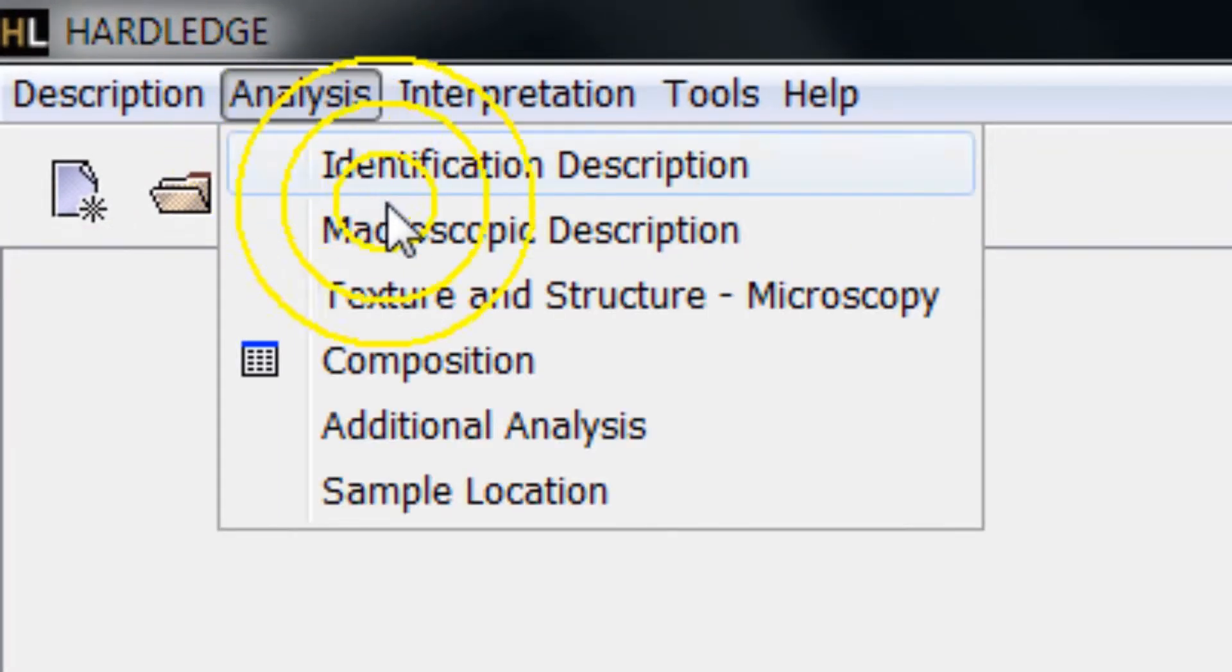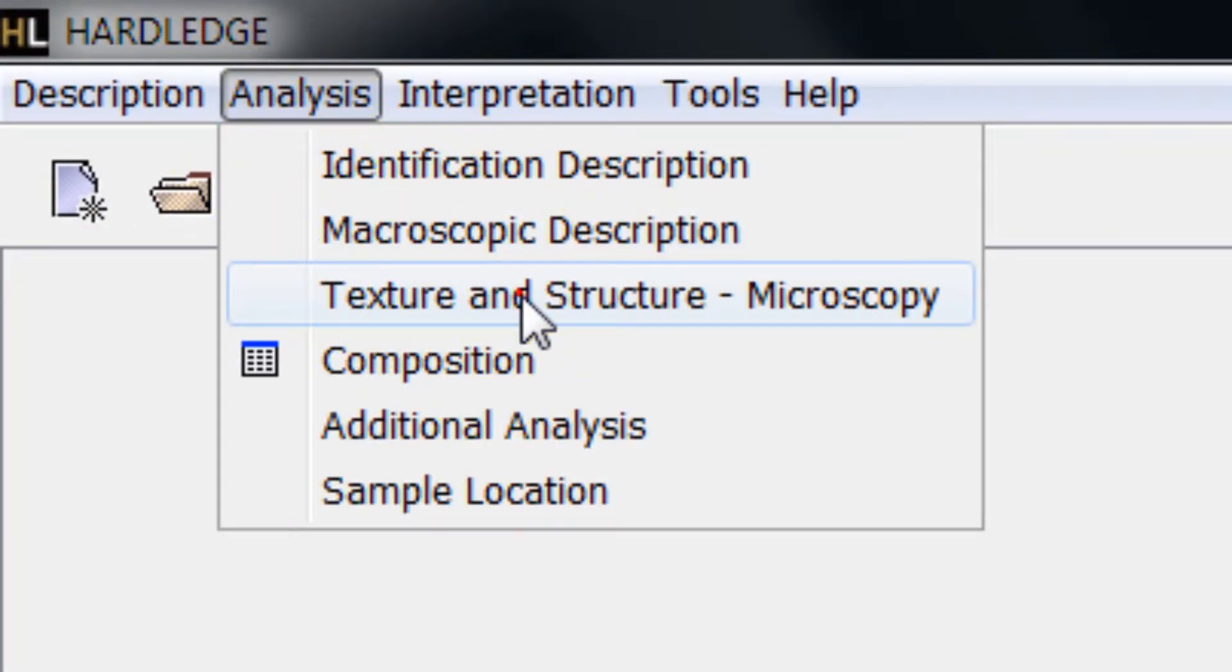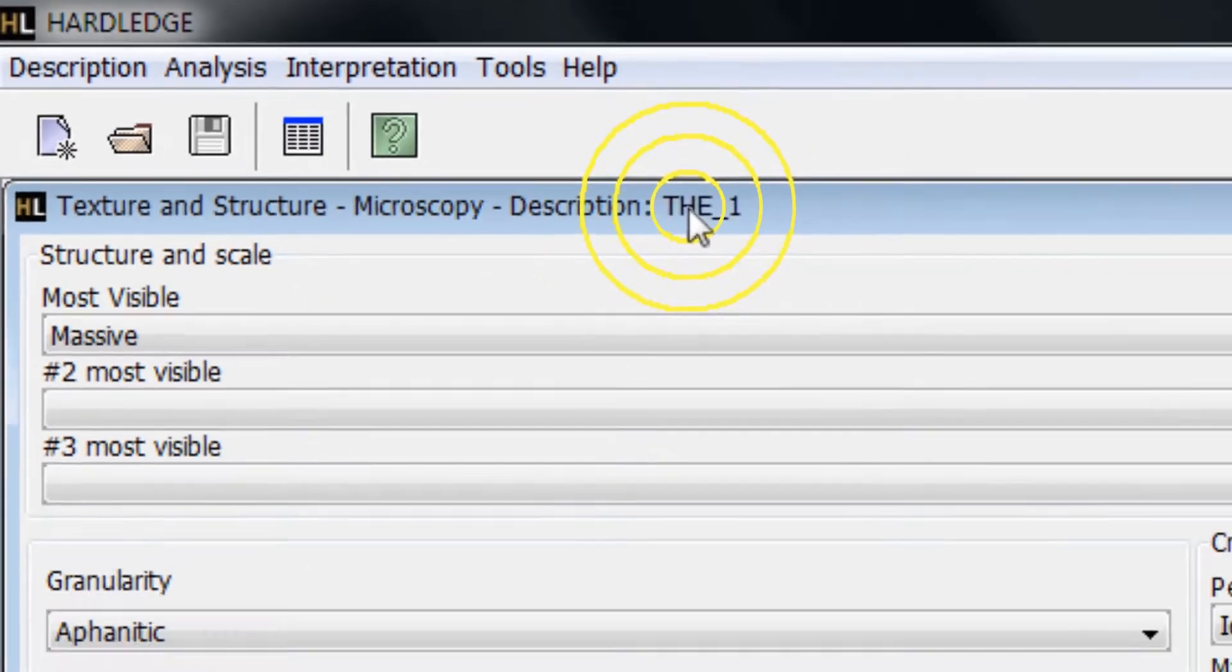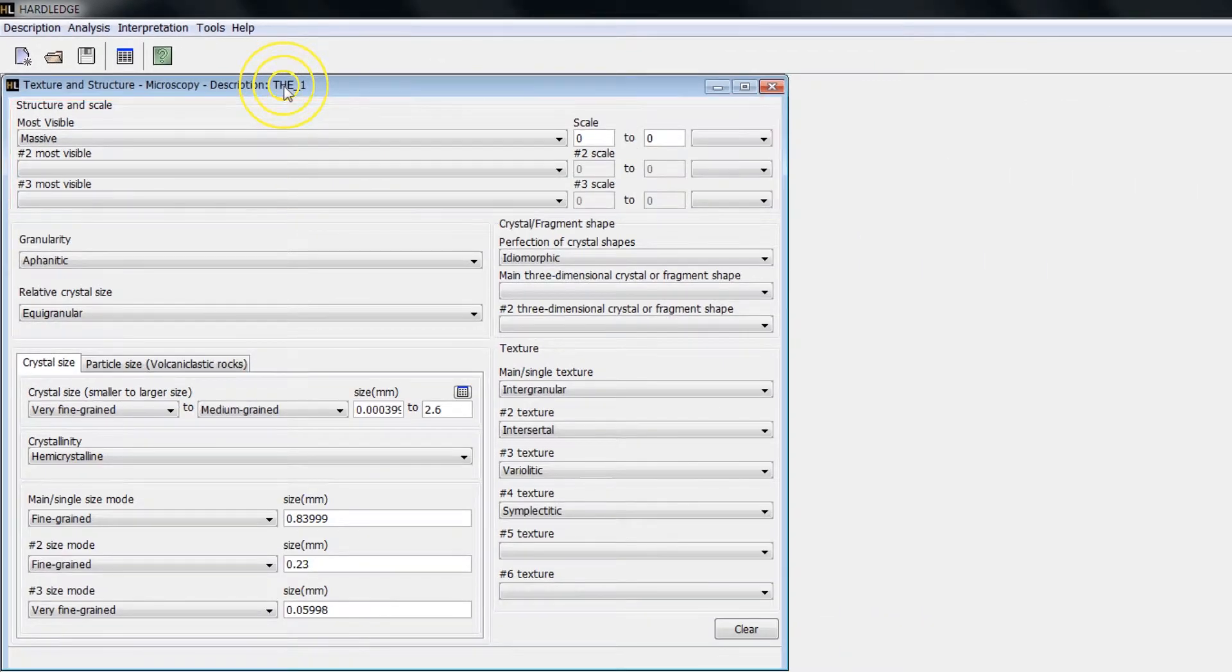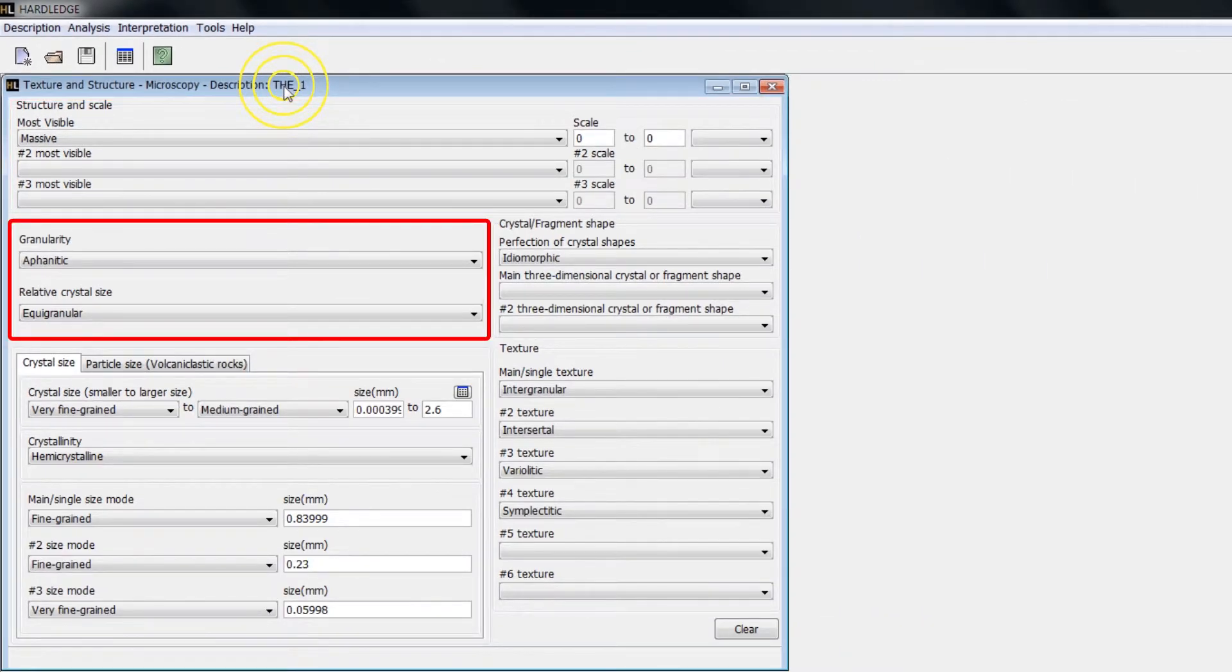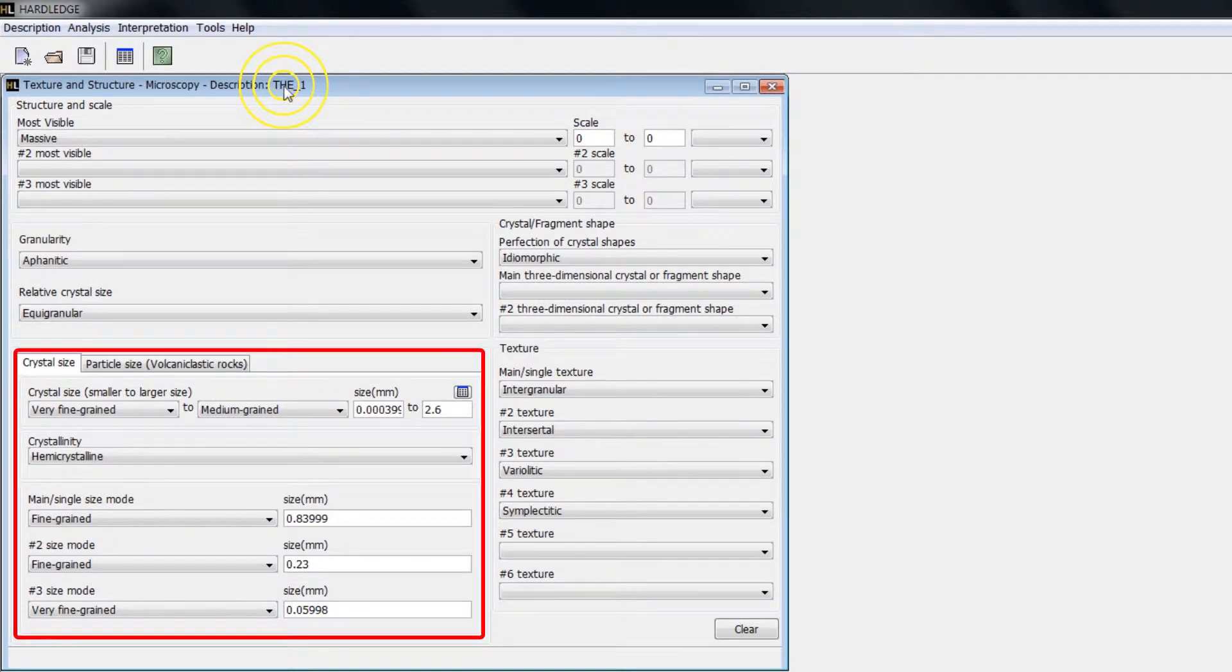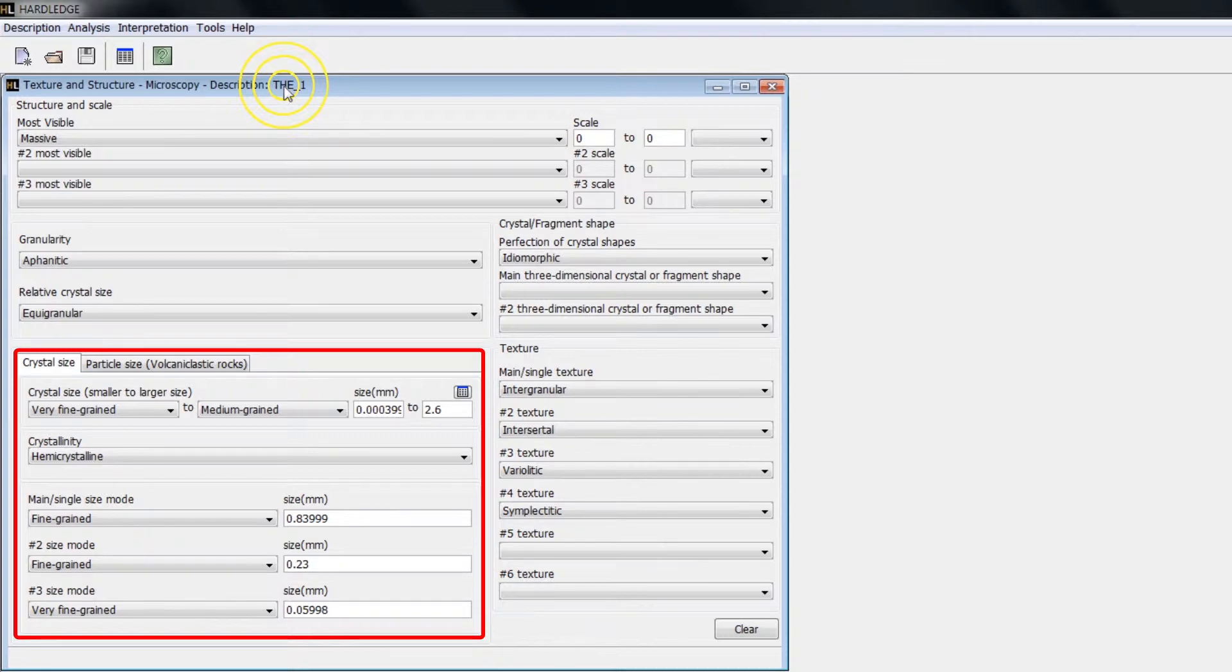In Texture and Structure microscopy, you can inform the main structures and their size, the crystal's granularity and relative size, including the crystallinity, the range of crystal sizes, the main single modal size, and other modal sizes.